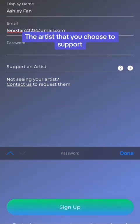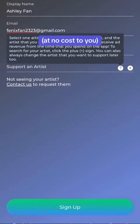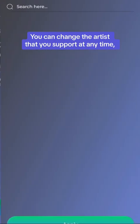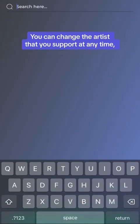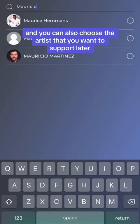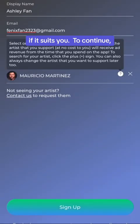The artist that you choose to support, at no cost to you, will receive ad revenue from the time you spend on the app. You can change the artist that you support at any time, and you can also choose the artist you want to support later if it suits you.